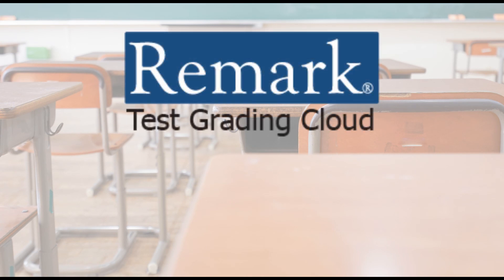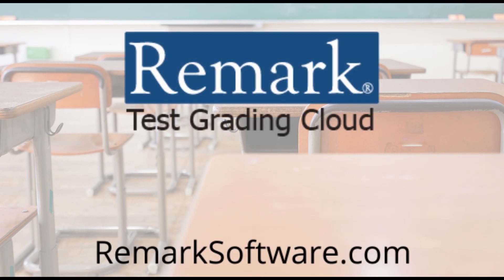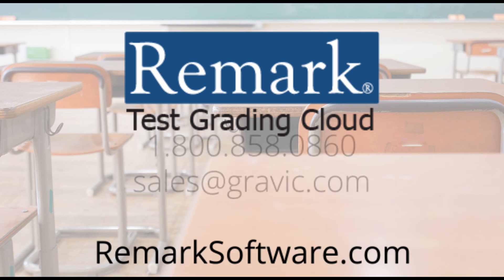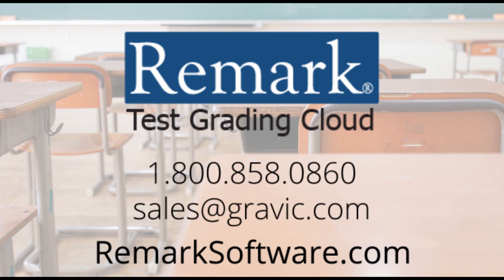Get started with Remark Test Grading Cloud today. Request a free trial or schedule a live webinar to learn how Remark Test Grading Cloud can assist with testing younger students. We look forward to hearing from you.